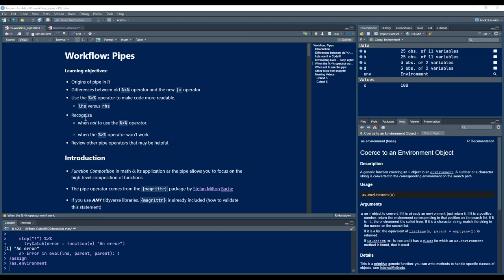We'll also recognize when not to use the pipe operator and when the pipe operator won't work in some cases. After that, we will review other pipe operators that may be helpful.